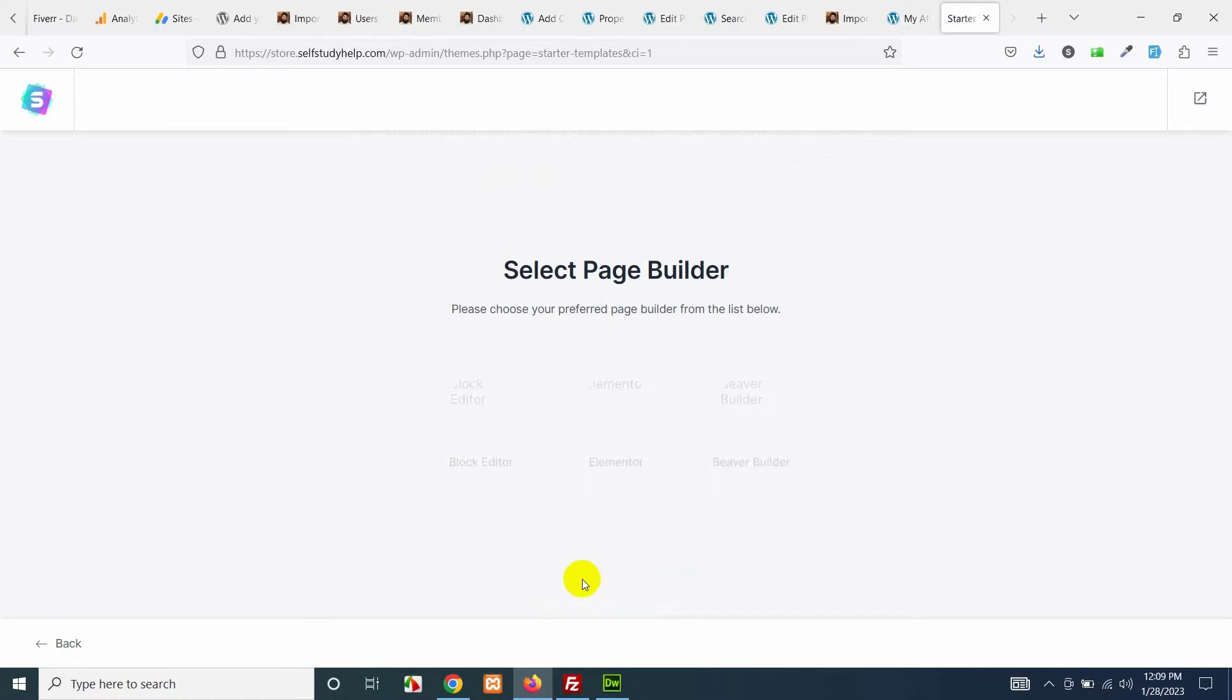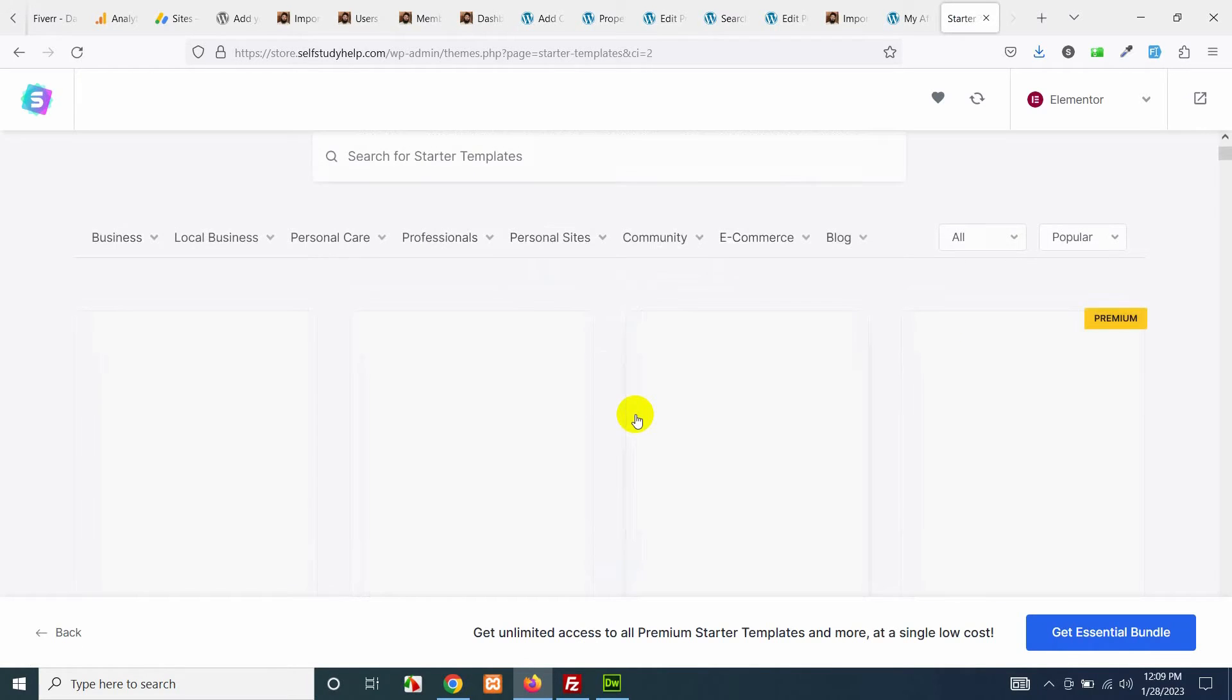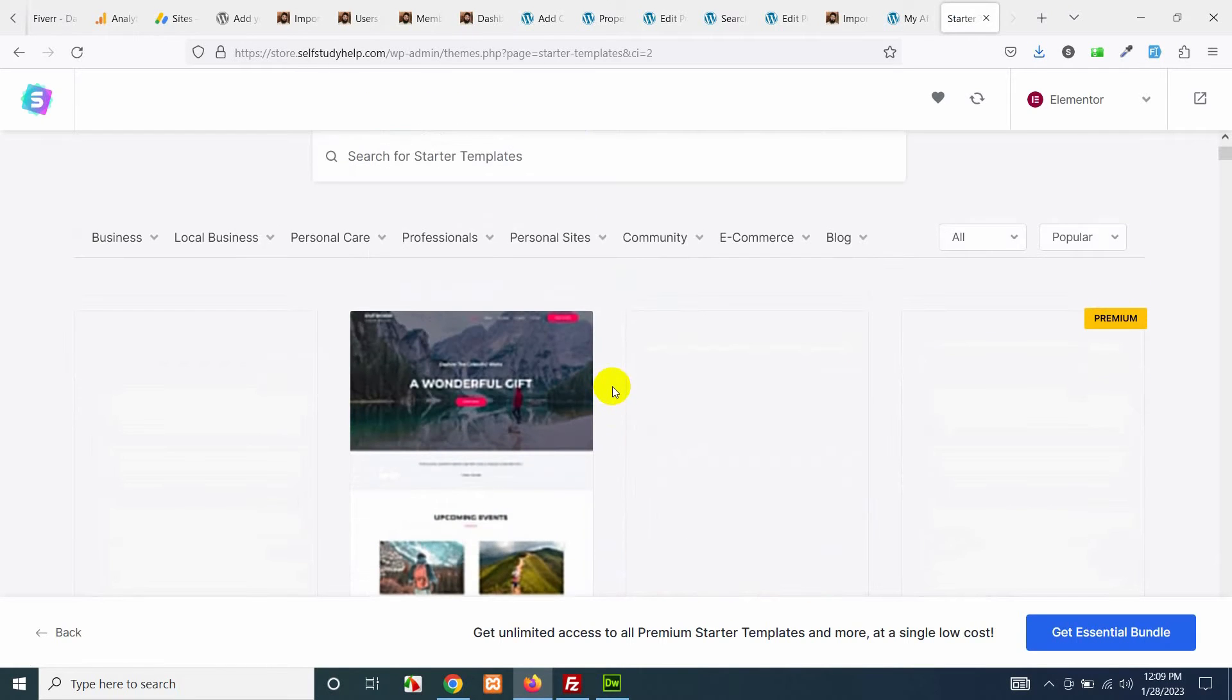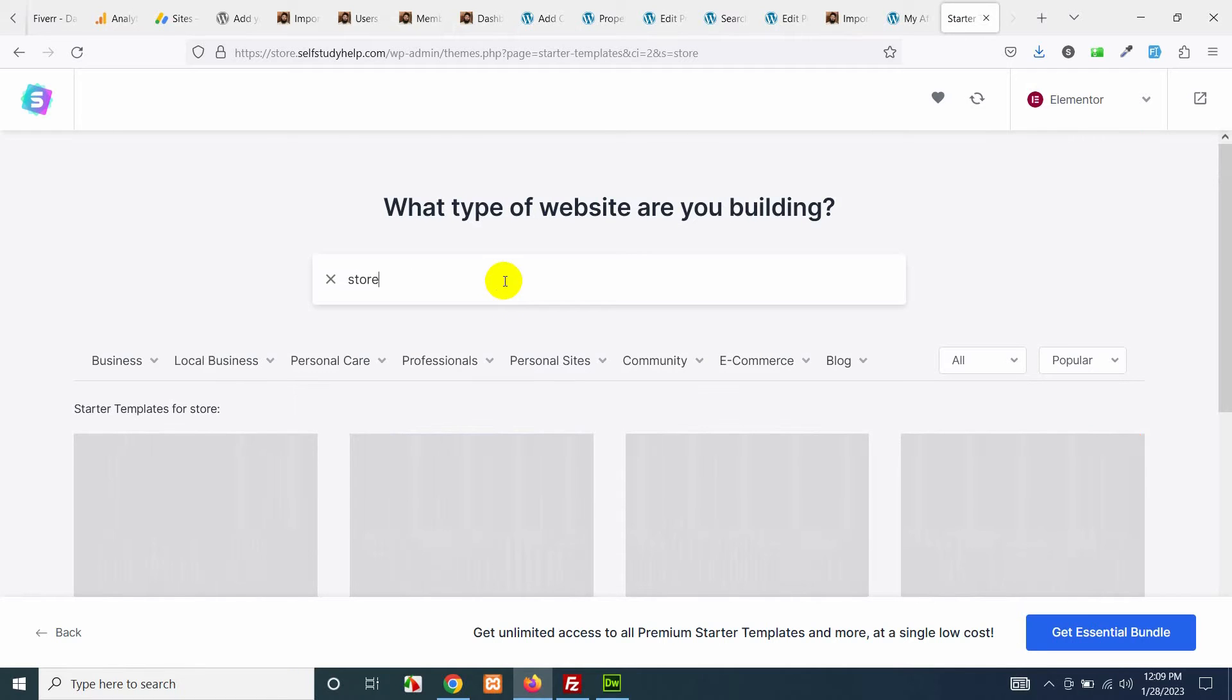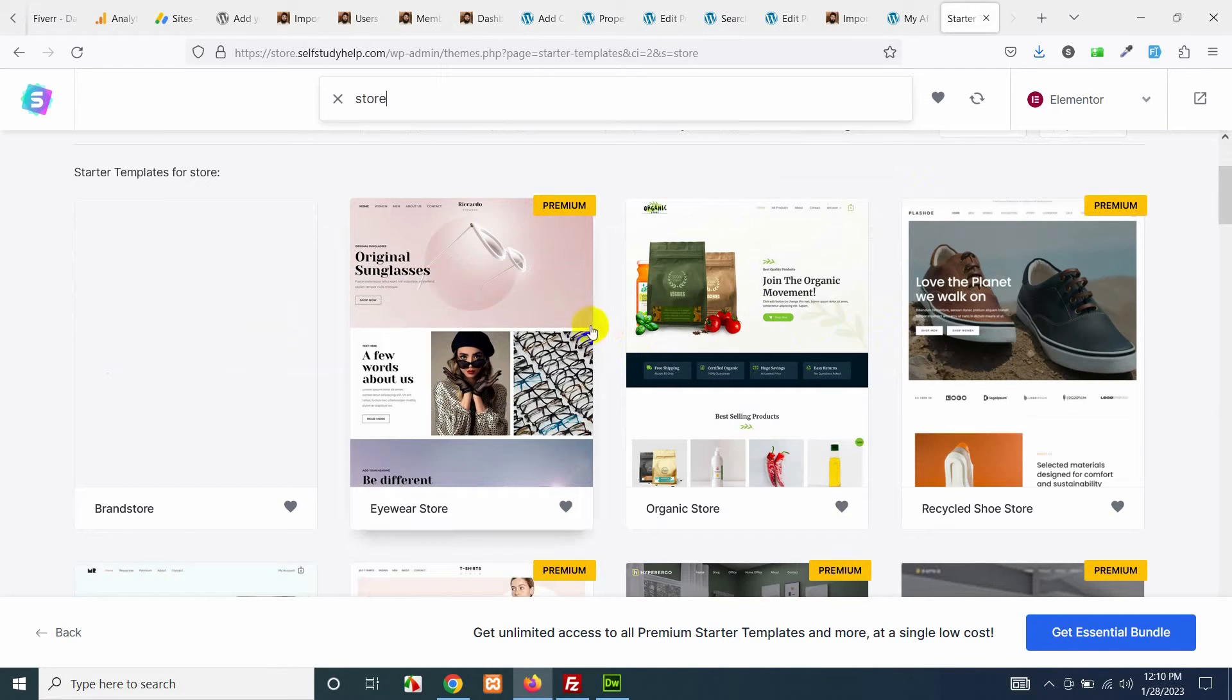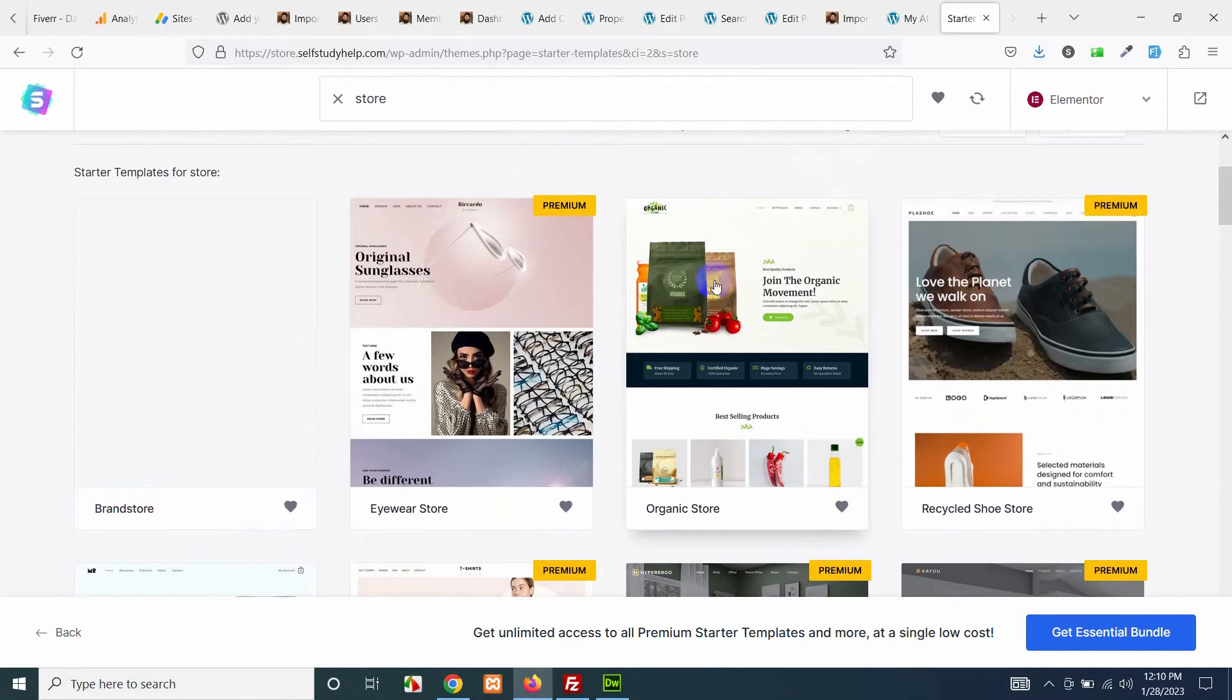Now we have to choose a template. Click on start building your website. We are using Elementor but you can use Beaver Builder or Block Editor, but we are going with Elementor. First we will choose a basic shop page. Let's type store here and it will get all the free and premium store themes or templates.